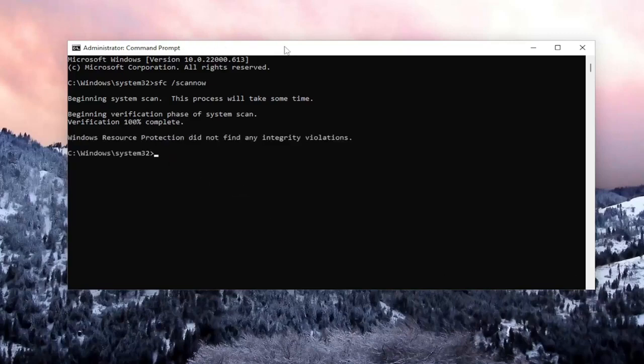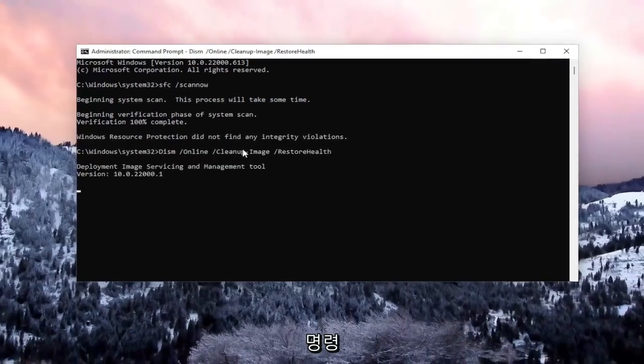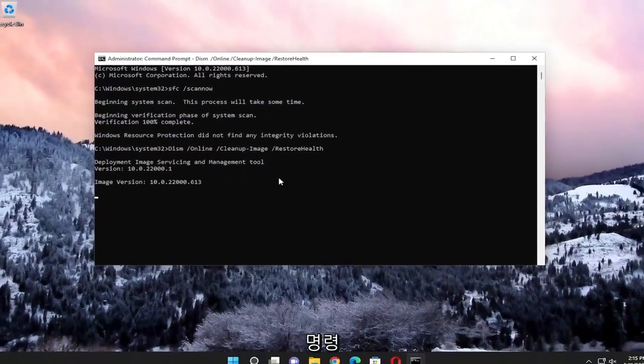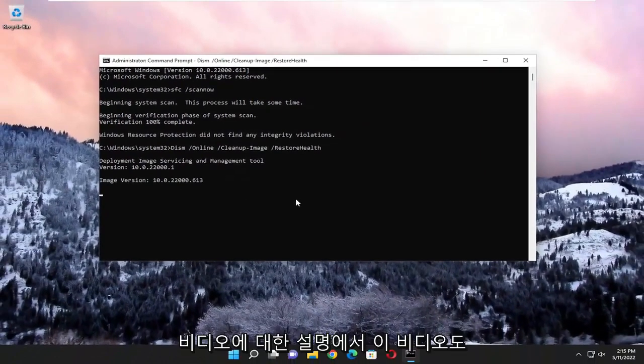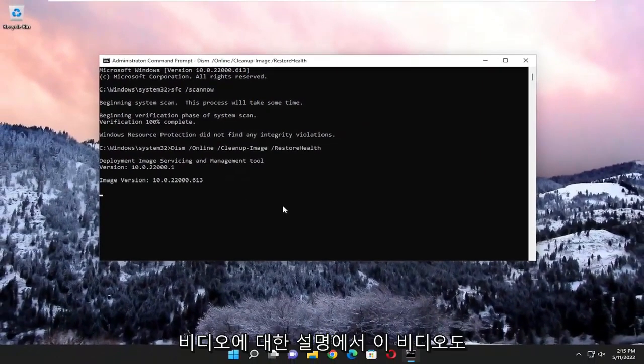Okay, so once that's done, go ahead and paste in the second command I'm going to have in the description of the video, and give this one a couple of minutes to run as well.